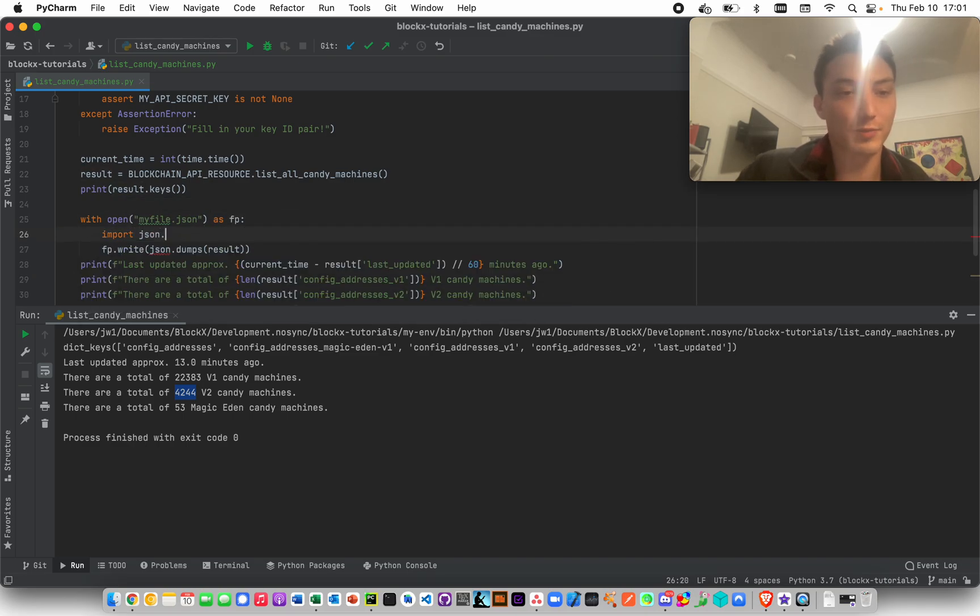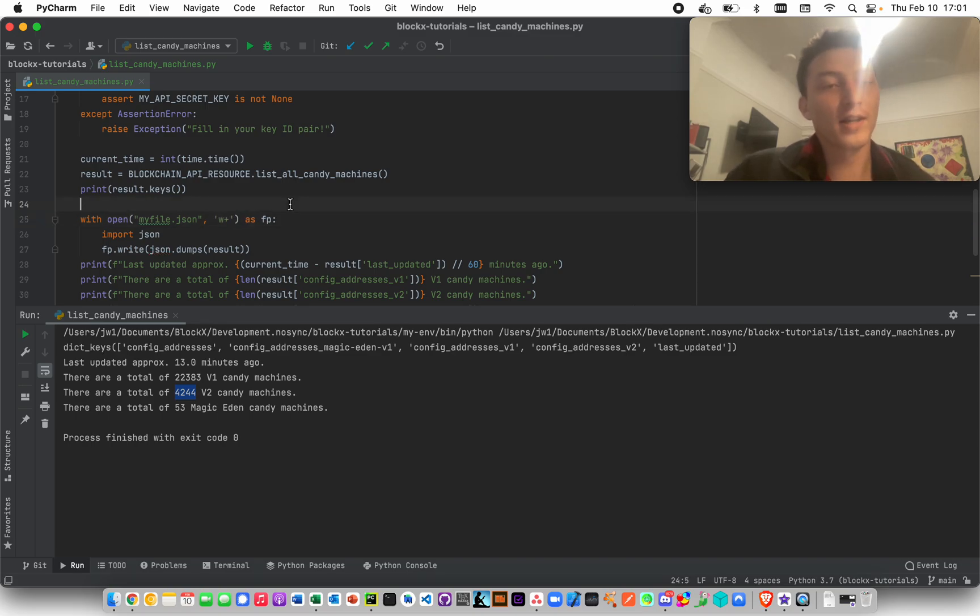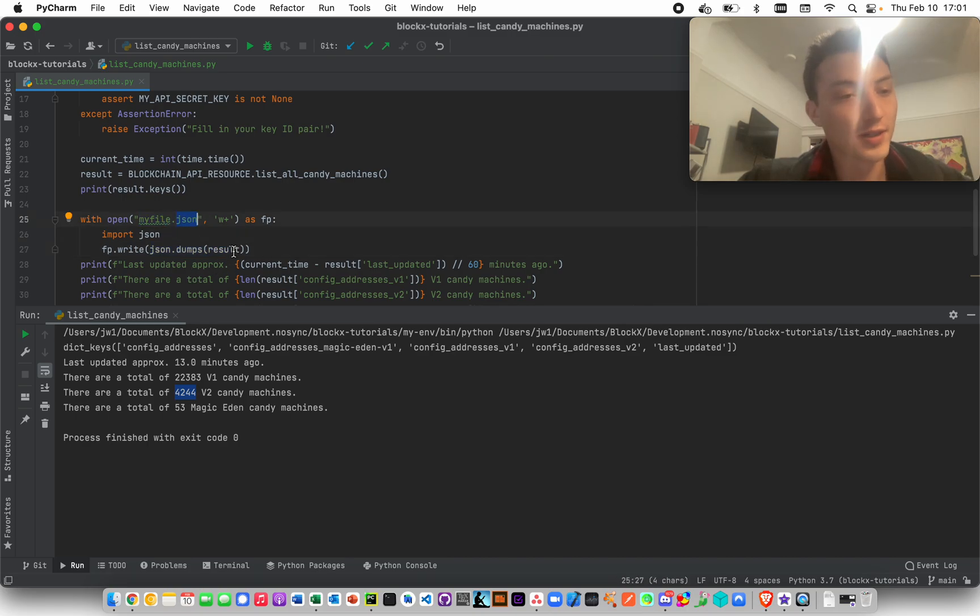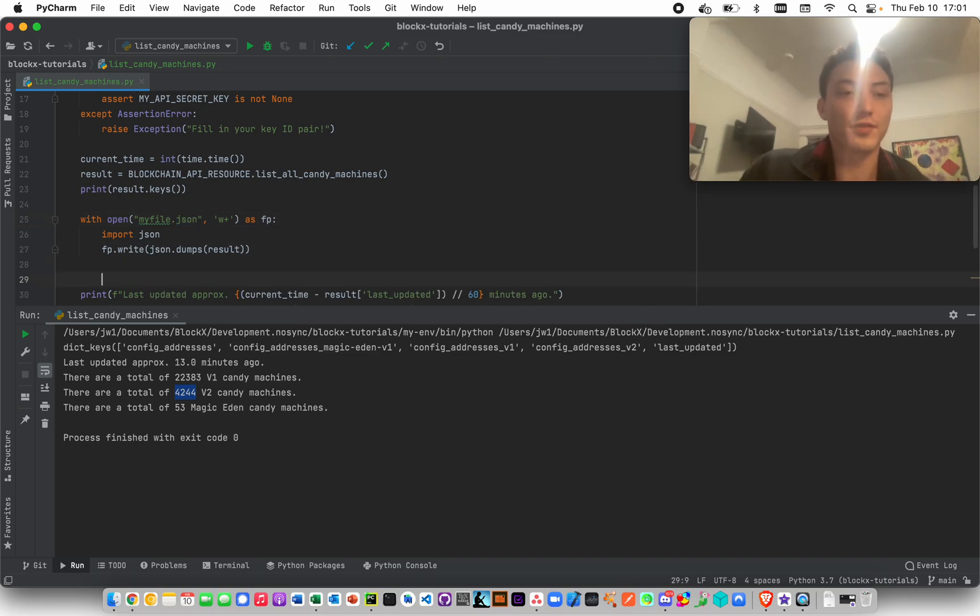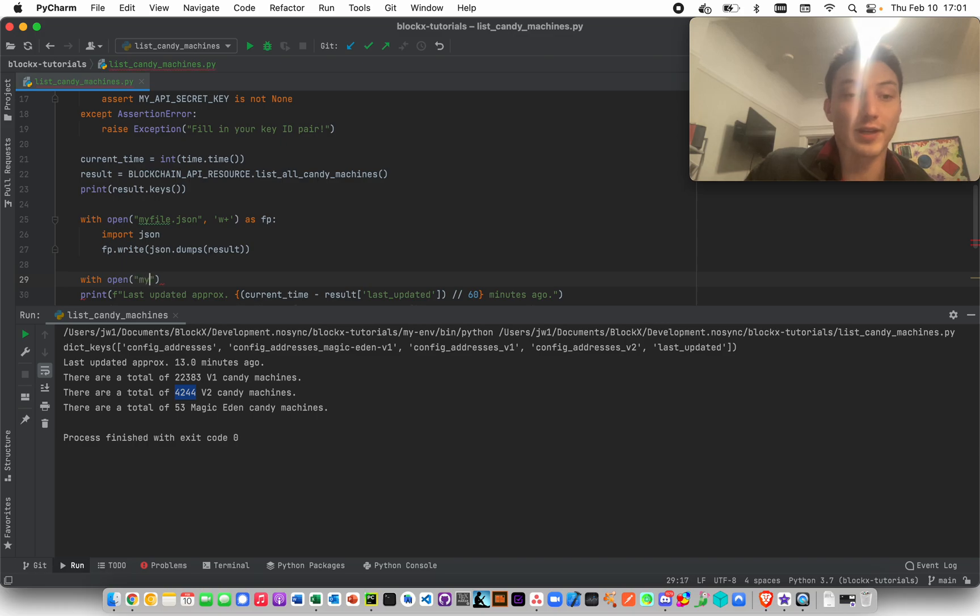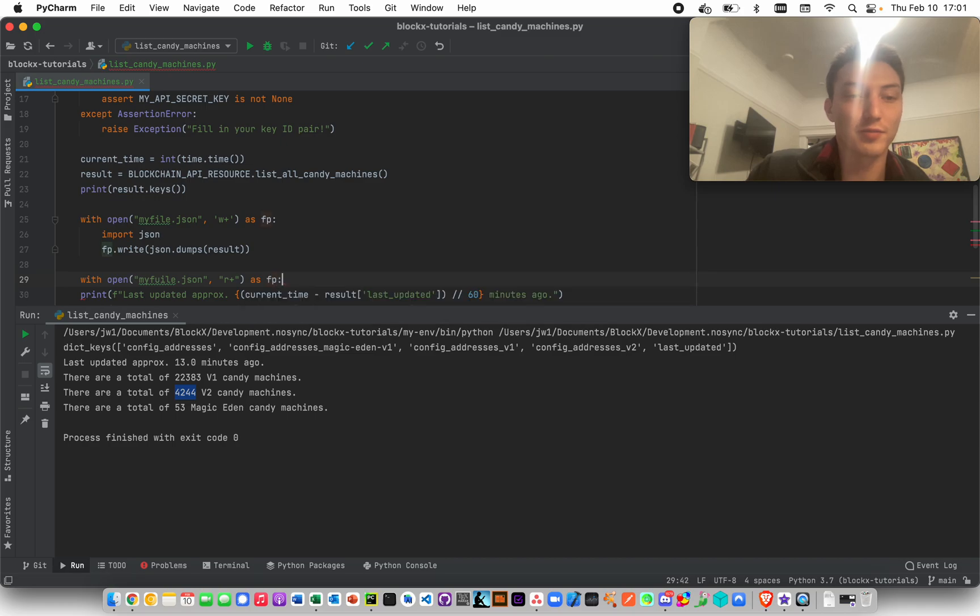This is basically what you do. I said I wasn't going to do it but look I'm already doing it. You effectively write this to the file and then you can reload it. Then you basically can later open it again, with open my_file.json as fp.